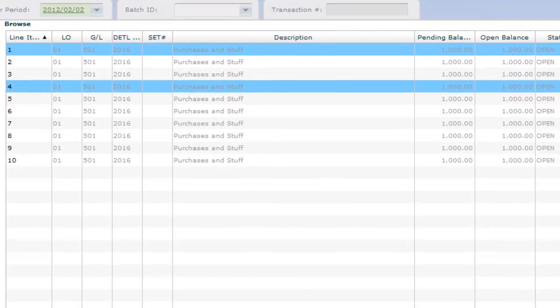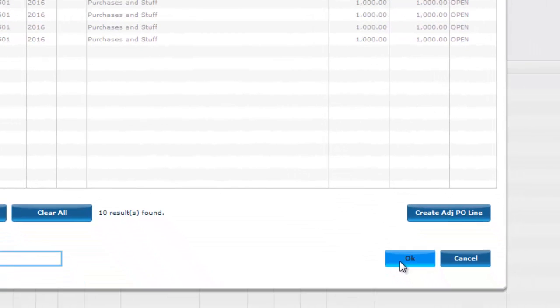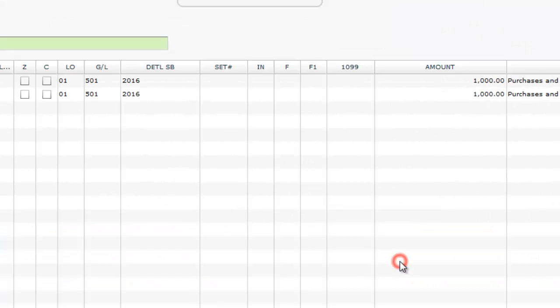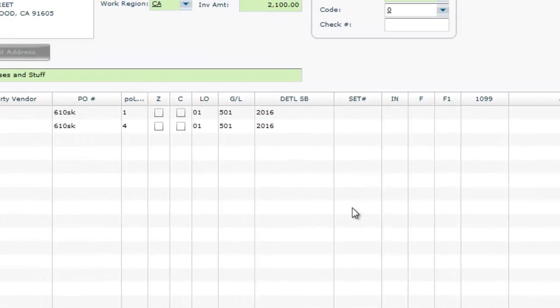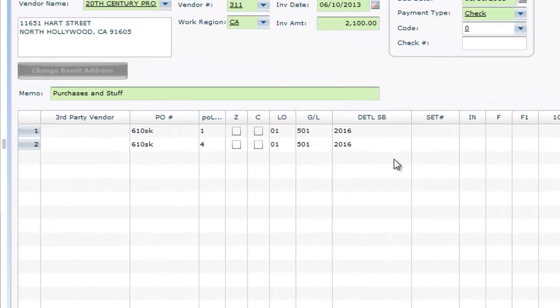Upon hitting OK, the selected line items will be brought into the transaction. Feel free to adjust the coding as well as the description.